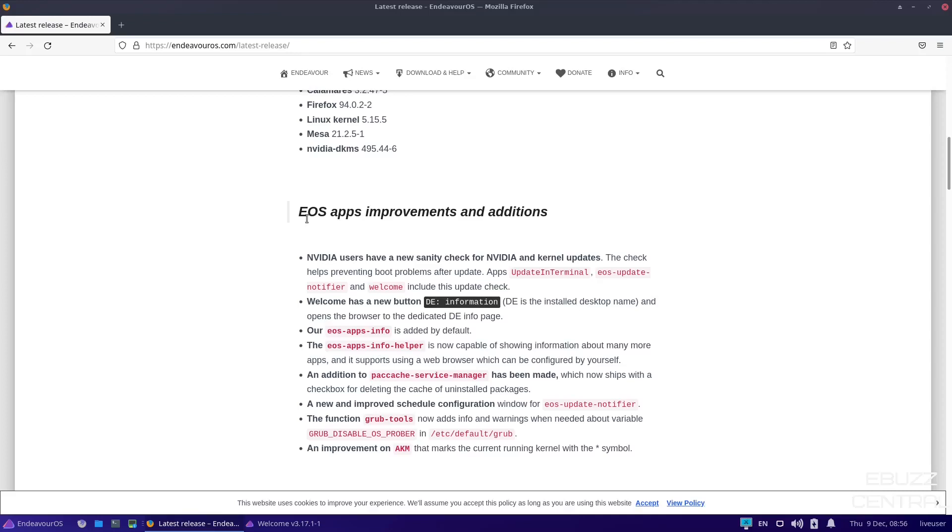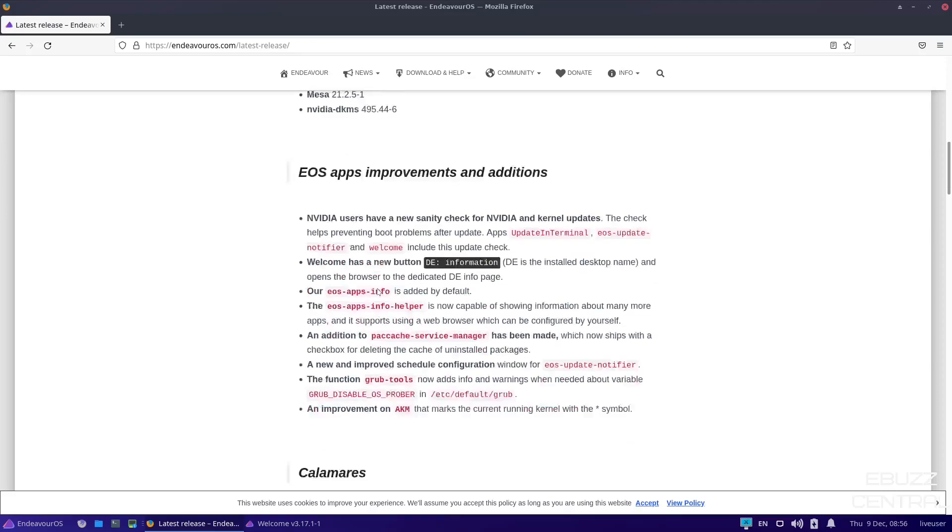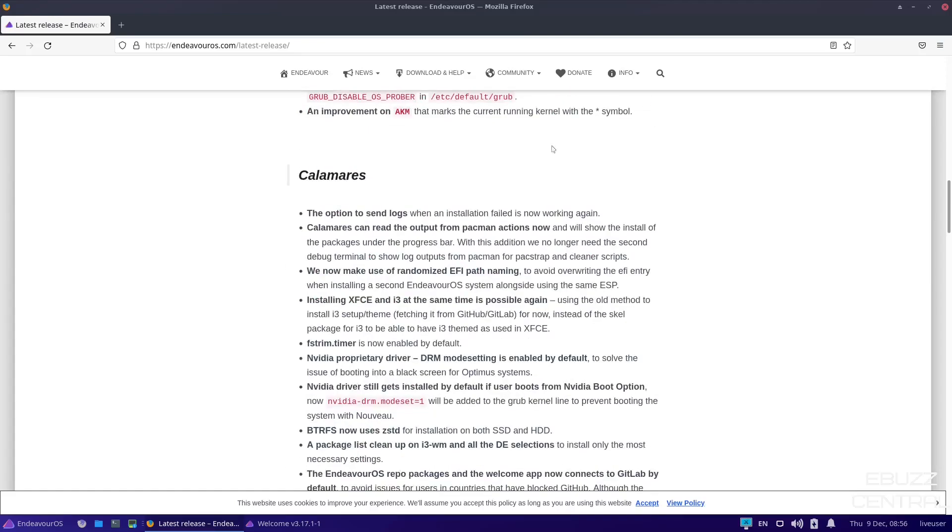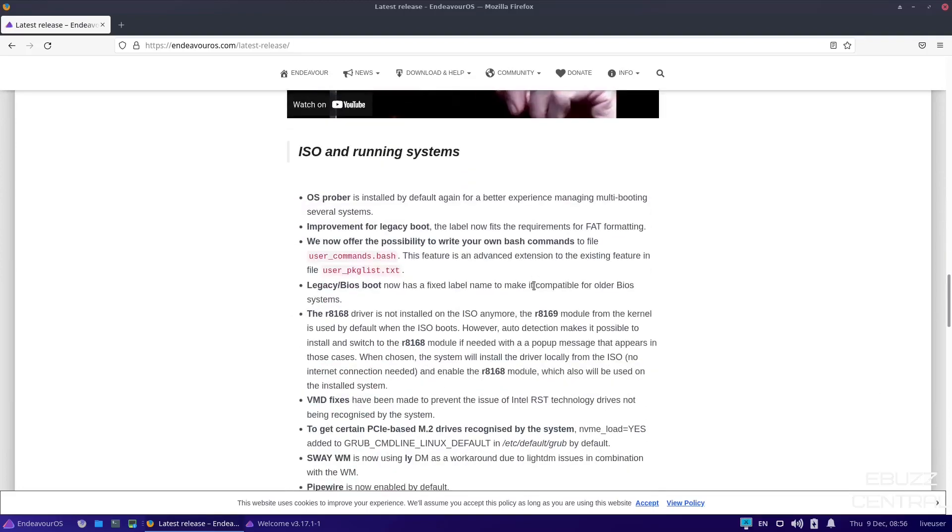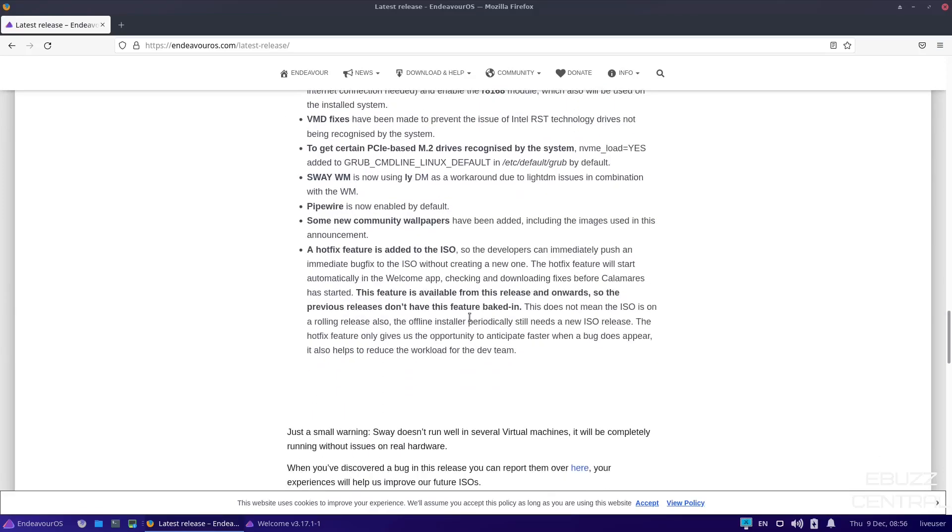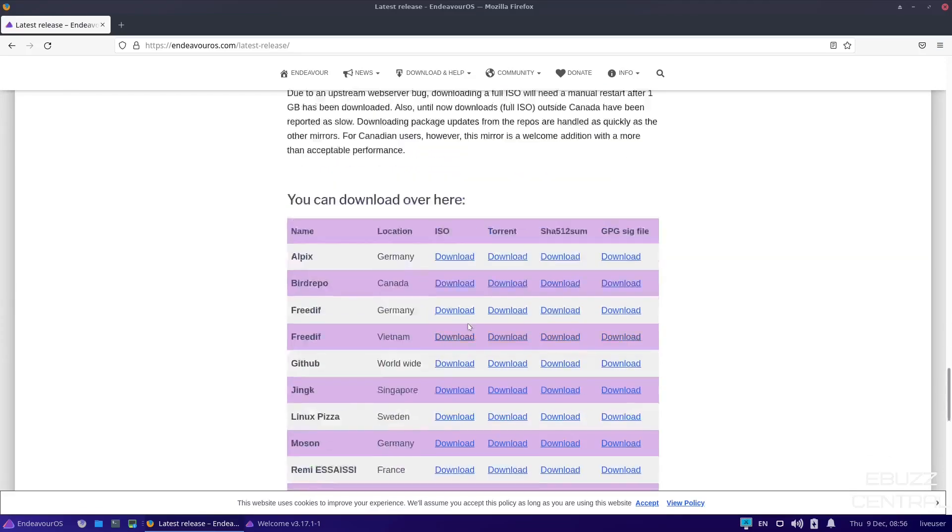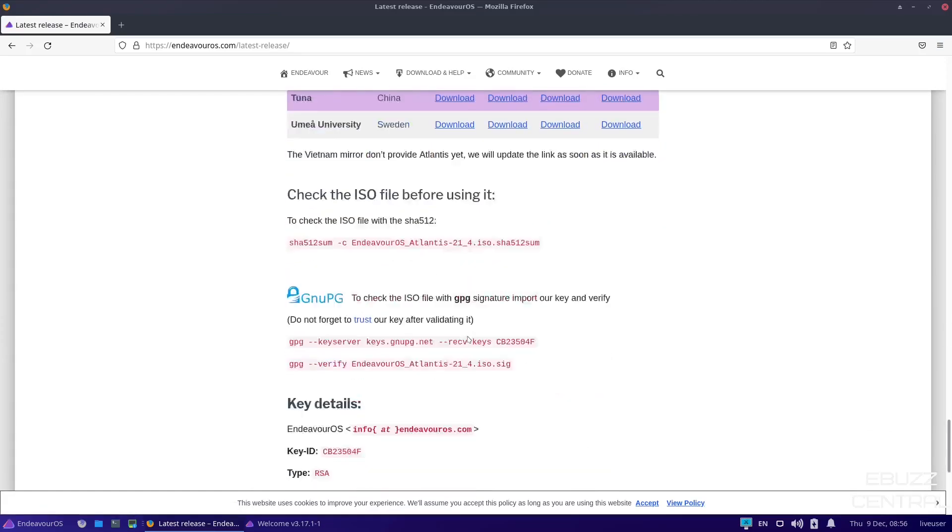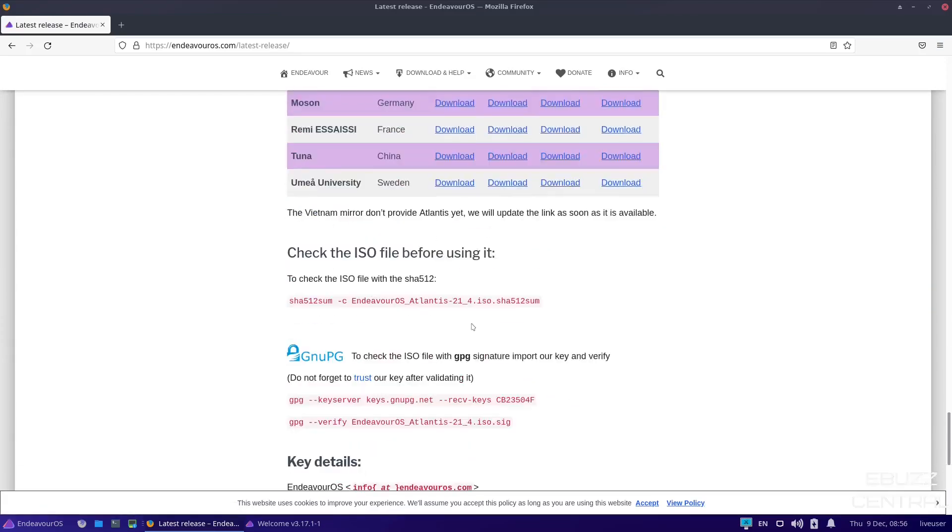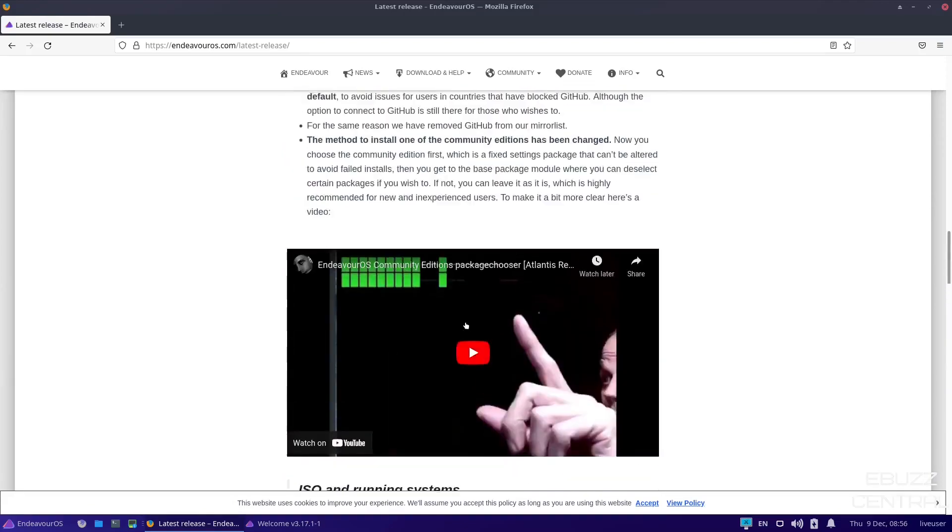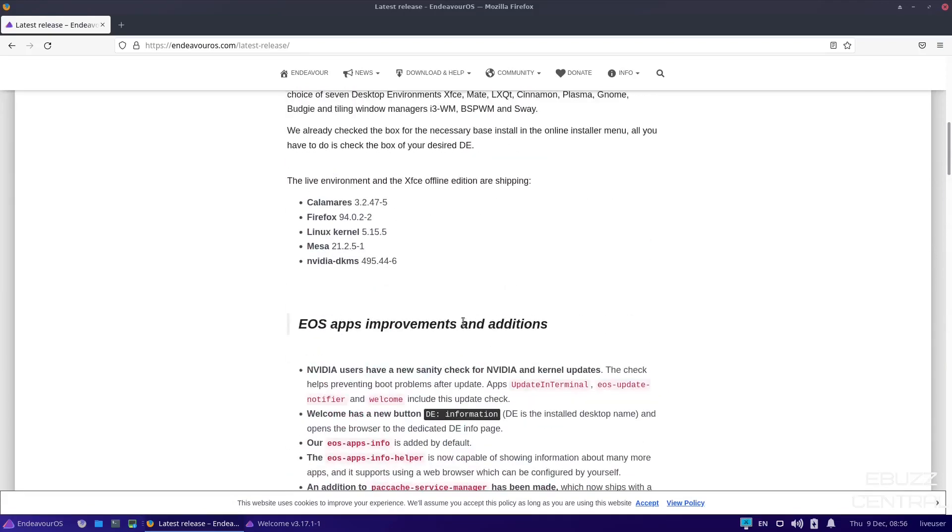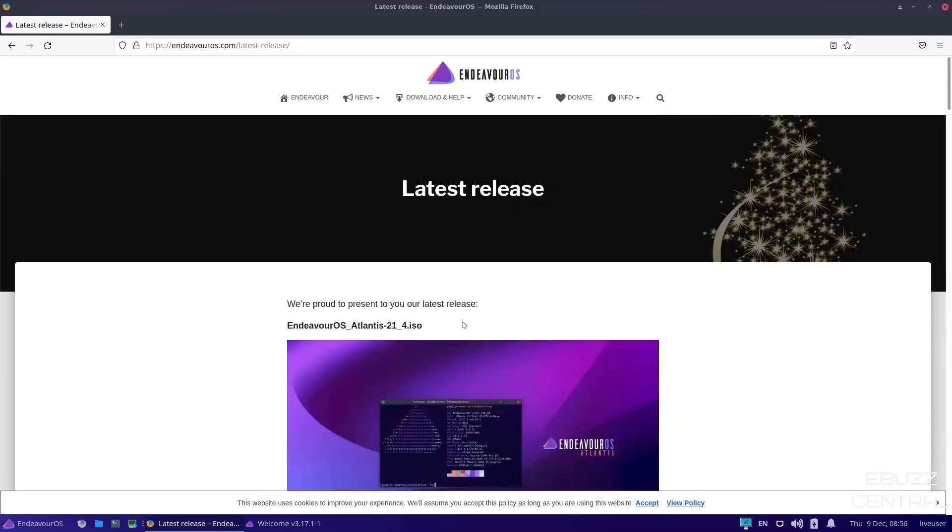Welcome has a new button, DE Information. DE is the installed desktop name and opens the browser to dedicated desktop environment info pages. Then we can scroll down a little bit more. It lets you know the changes to Calamares. Then they have a little video. Then you've got ISO and running systems. A couple of little things here they wanted to give you information on, but they keep you up to date. They keep you well informed and it is just a great website and it is a great operating system. So what I'm going to do is I'm going to go ahead and close out of the web browser.